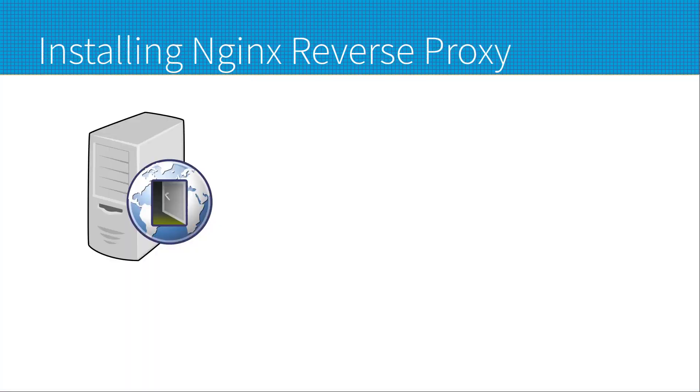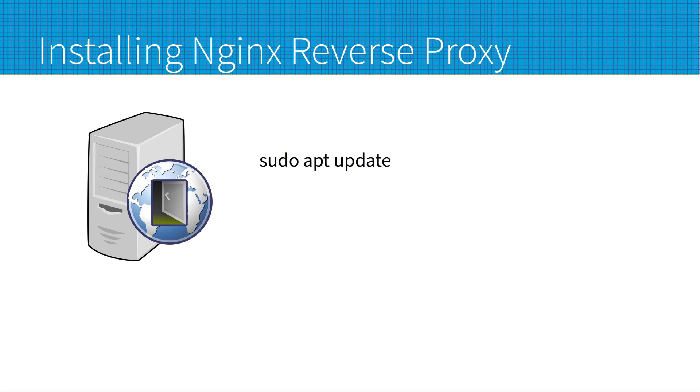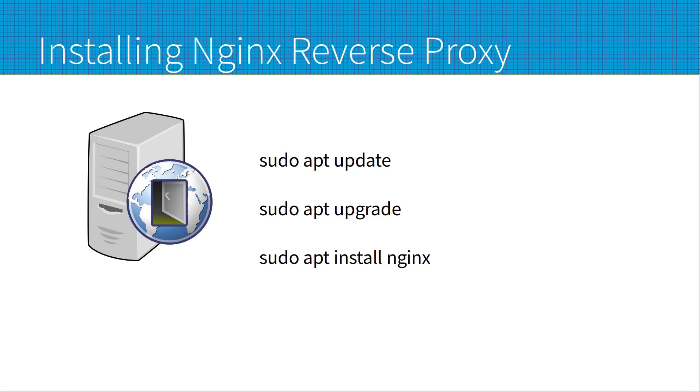Assuming you're using a Raspberry Pi or other Debian or Ubuntu based computer, then you can install nginx using the Advanced Package Tool or apt for short. I suggest you first update the system using sudo apt update and sudo apt upgrade, then to install nginx use sudo apt install nginx.